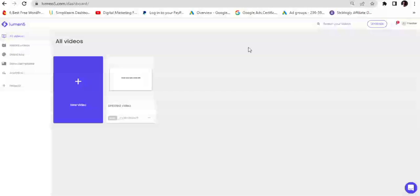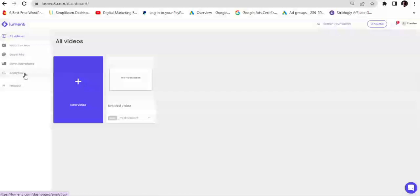Logging into your newly created Lumen5 account gives you access to this dashboard. The account backend is super intuitive and user friendly, allowing you to create super engaging videos using an easy drag-and-drop method. On the left side of the dashboard there are options to create brand kits, create instant videos, view saved templates, and view analytics of your saved videos. Sadly, some of these options are only available on premium plans.